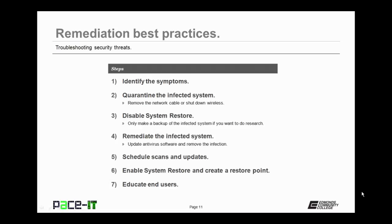Now you should reschedule your scans and your updates. Make sure that you're running scans on a regular basis and make sure that updates are enabled and active. Now you should re-enable your system restore and create a new restore point.